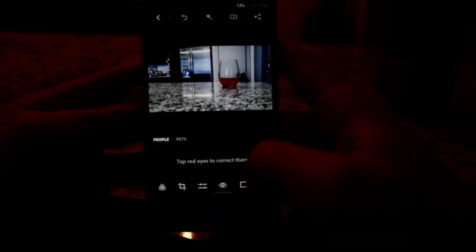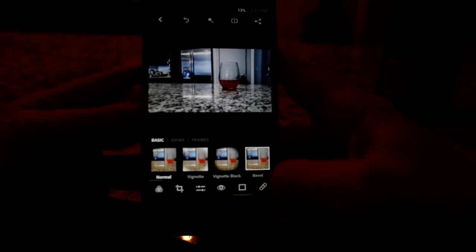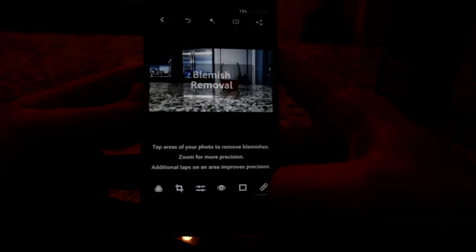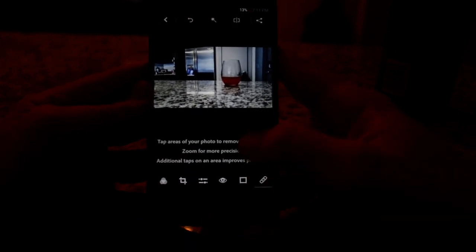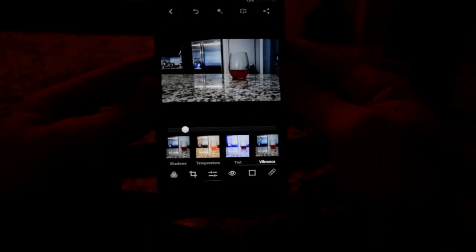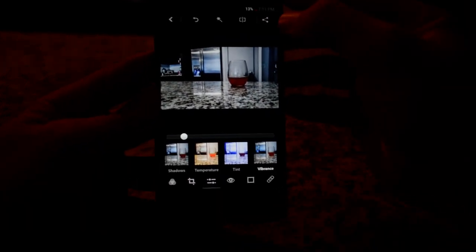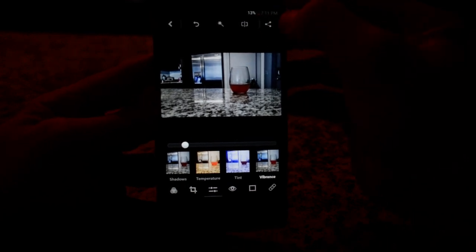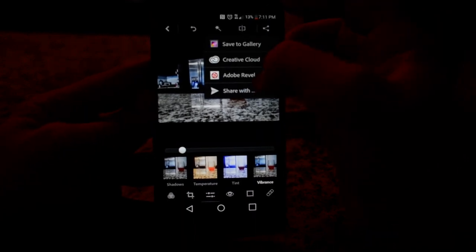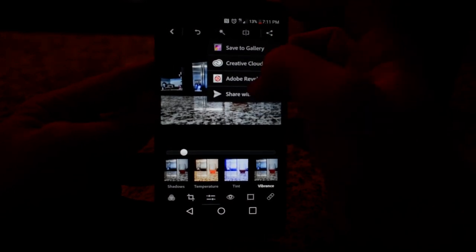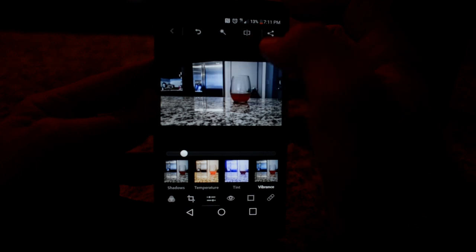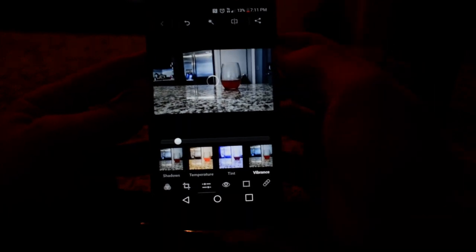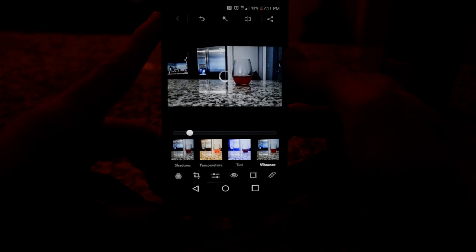So in here you also have red eye fix and some borders and I believe this is blemish removal, things like that. But so now basically we're done with this image and what we're going to do, they have another share button up here on the top right. We're just going to go ahead and click that. And here you can send it via text message or upload it to the Creative Cloud. There were a couple different options, but we're just going to say save to gallery and it's going to render our image. Now as a JPEG, it's still going to keep the RAW image. In fact, it's still going to save your edited settings here as an XML file.